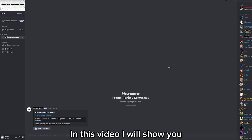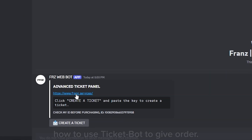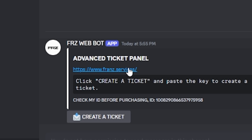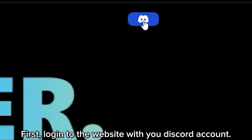Hey everyone, in this video I will show you how to use Ticketbot to give an order. First, log in to the website with your Discord account.